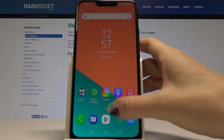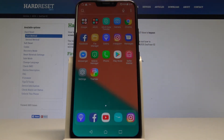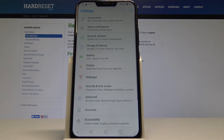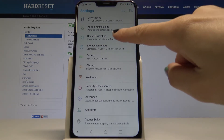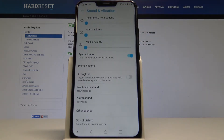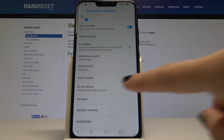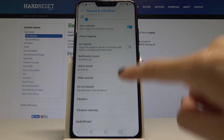At the very beginning, open the list of all applications, then select the Settings. Here find and pick Sound and Vibration, scroll down and choose Do Not Disturb.